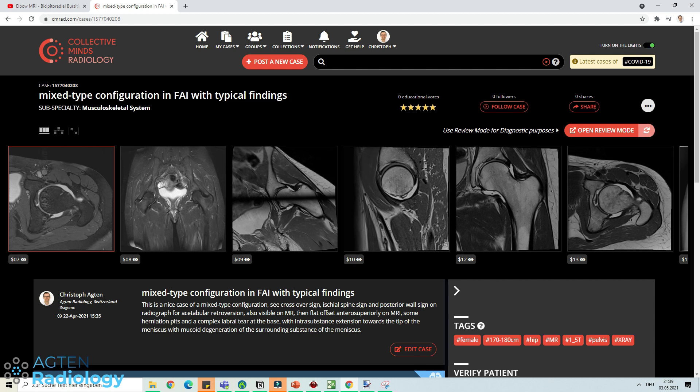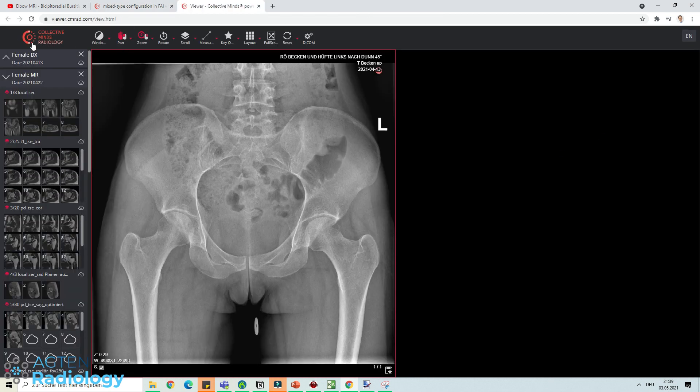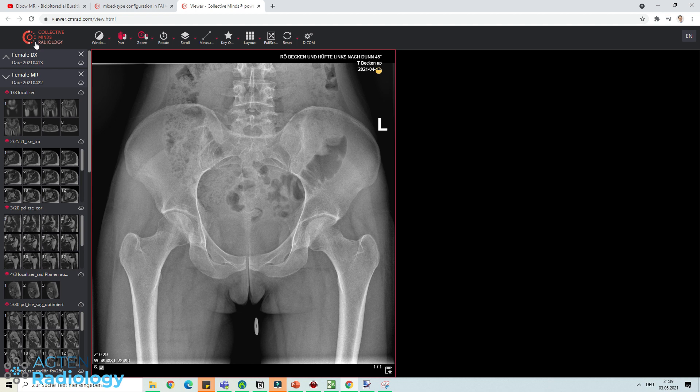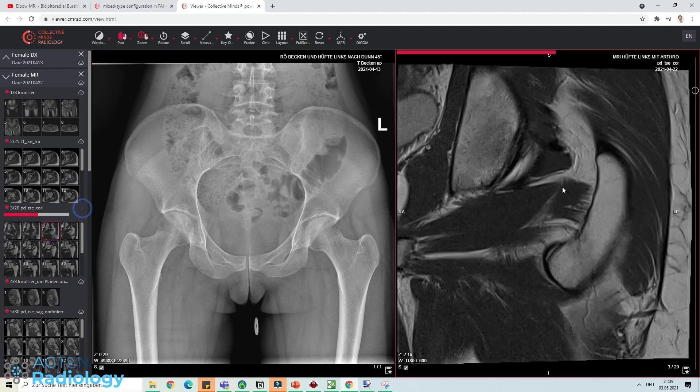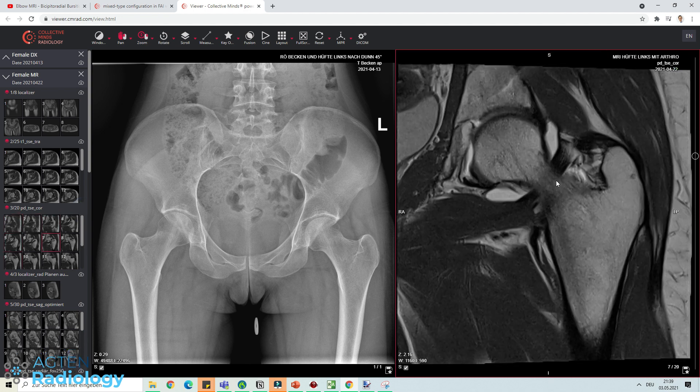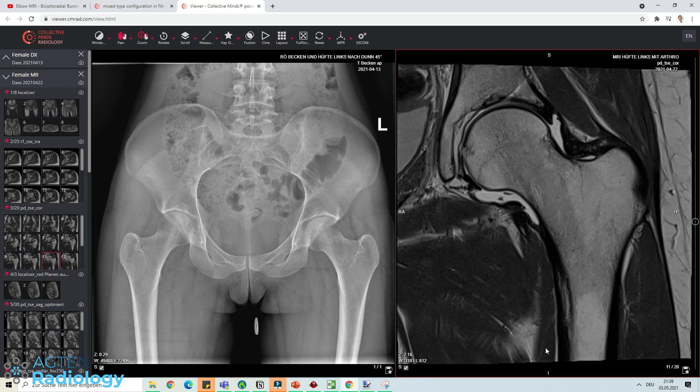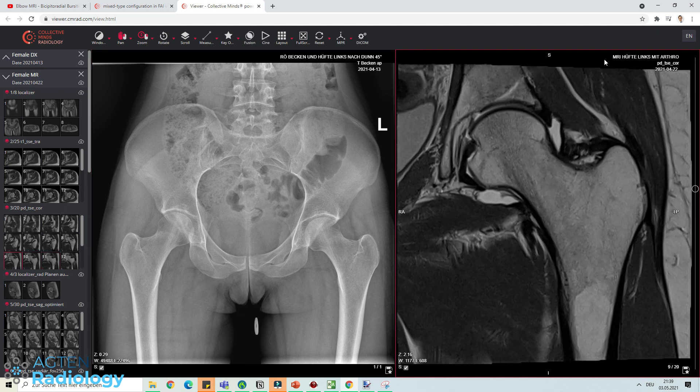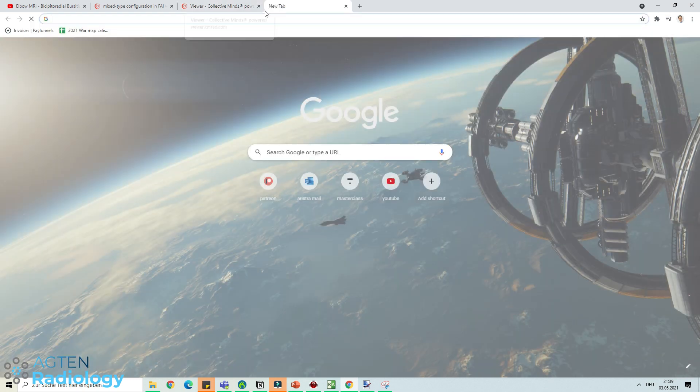If you are actually working with some kind of a DICOM web viewer like Collective Minds or radiologists using the MedDream viewer here, so you just have your DICOM images in your browser, you can actually easily record your browser here without a dedicated software. There are different ways how to do it.